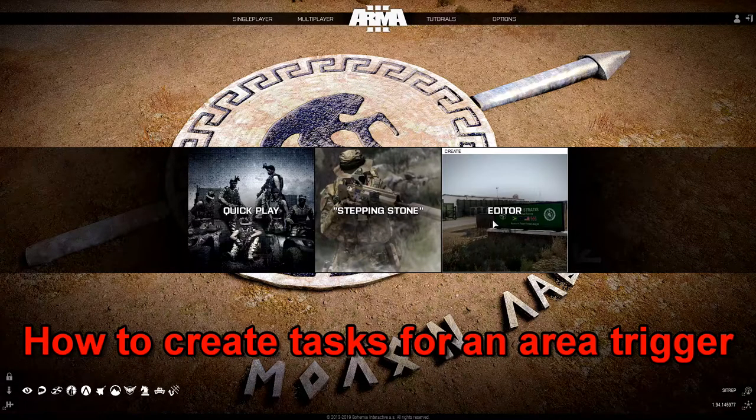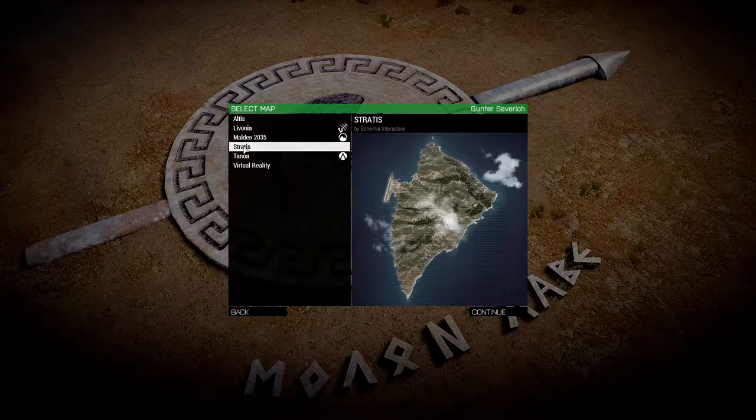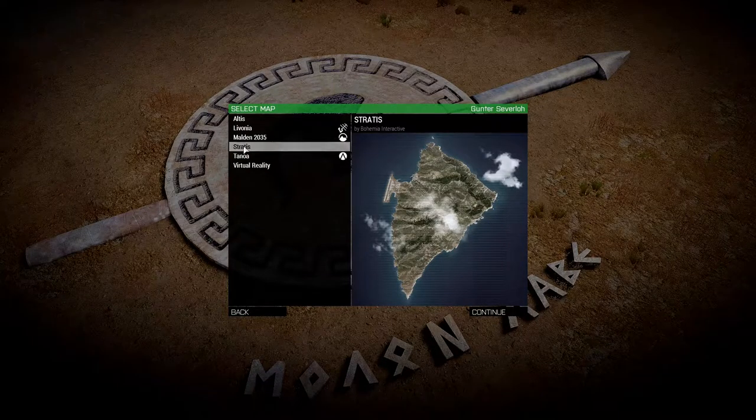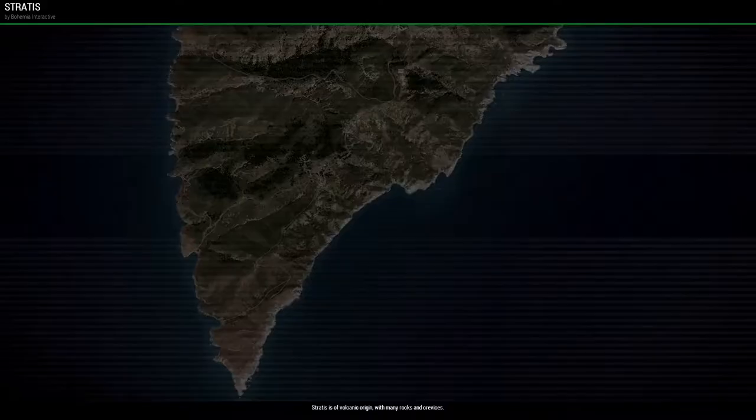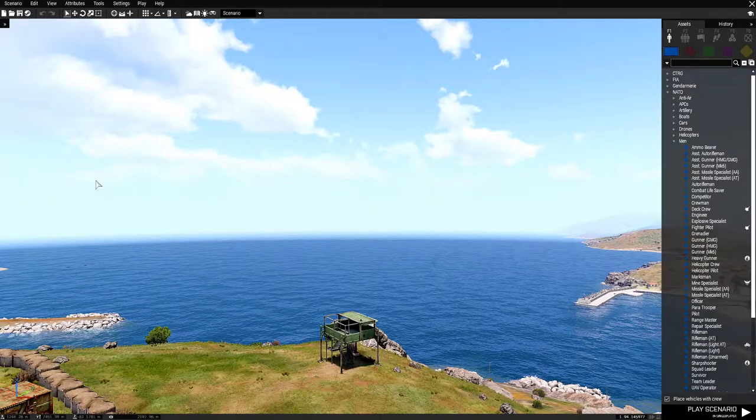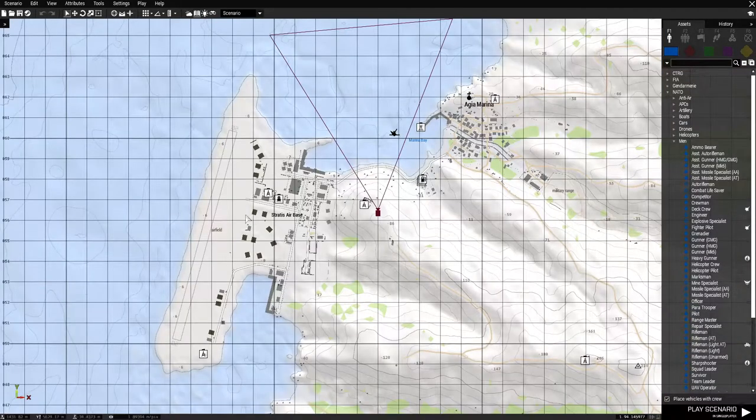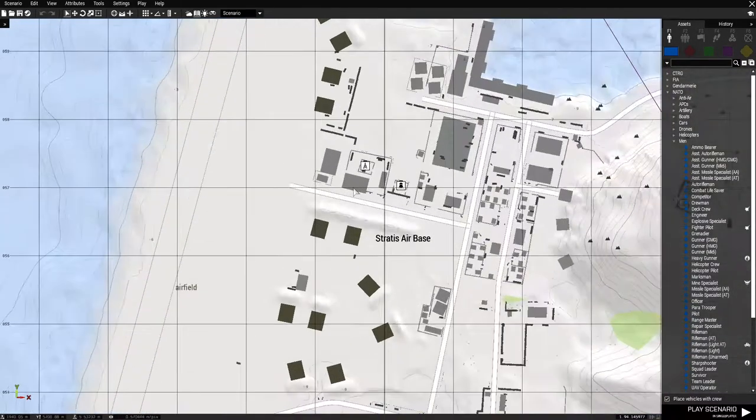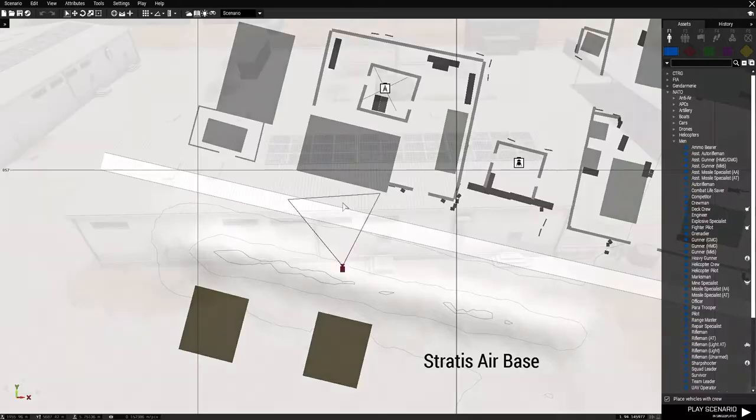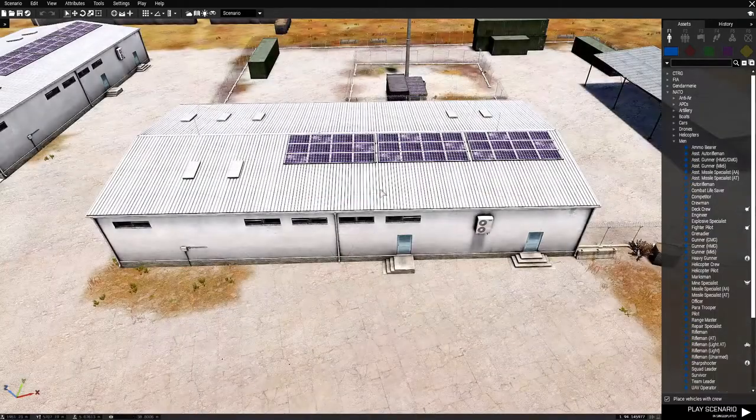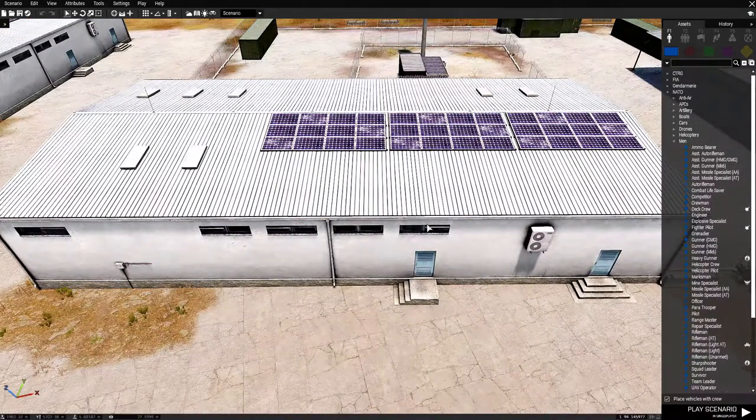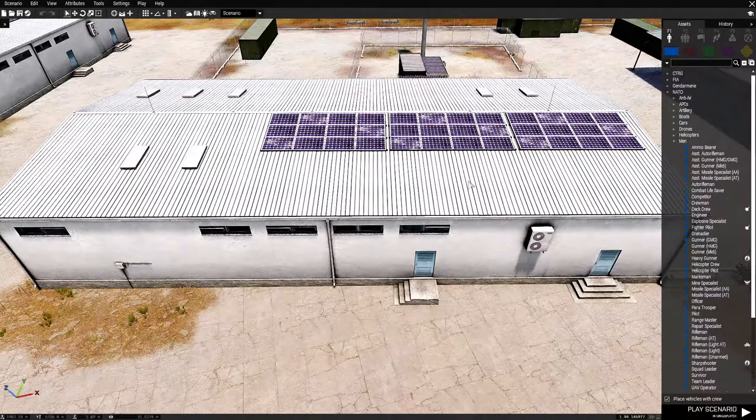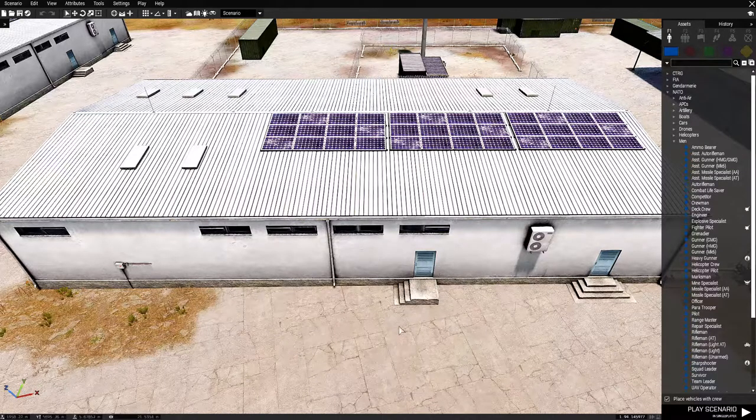Let's go to the editor, then to Stratus, and let's go to the 2D map and go to this location. We're going to put down some soldiers and an ammo cache and put them inside this building.